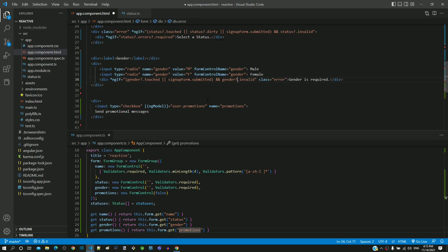Two-way data binding is not required in the promotions checkbox, hence removing that and including form control name directive with value as promotions.